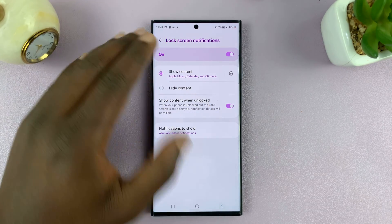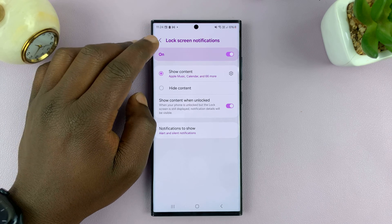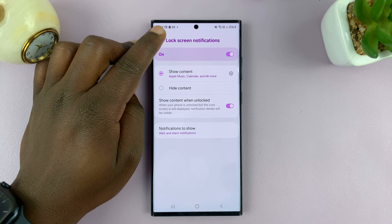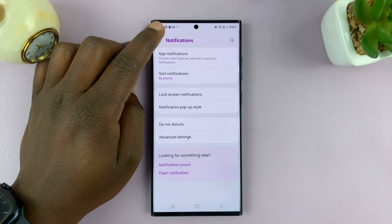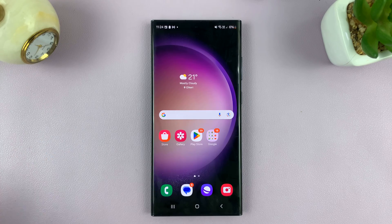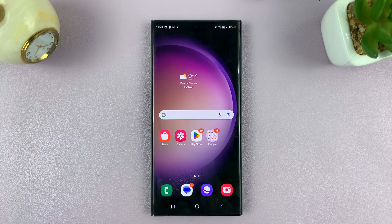So this is basically how to change lock screen notification settings on your Samsung phone. Thanks for watching — leave your comments and questions down below, and good luck.